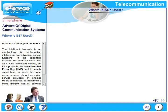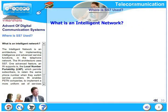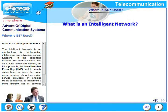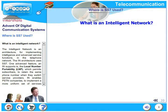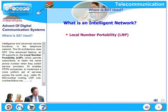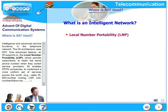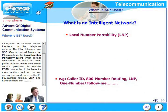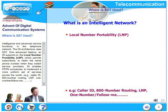Having seen a brief introduction to SS7, let's look at what is an intelligent network. The intelligent network is an architecture for implementing intelligence and advanced service functions in the telephone network. The IN architecture uses SS7. One advanced feature an IN would support is local number portability, LNP, which permits subscribers to retain the same phone number irrespective of which service provider they currently belong to. Intelligent network enables PSTN companies to implement a more uniform set of services across the world — examples include caller ID, 800 toll-free numbers, LNP, and one-number follow-me services.